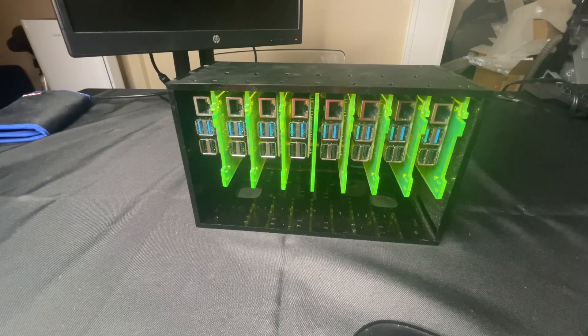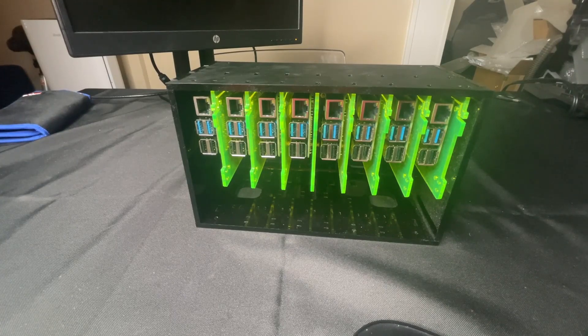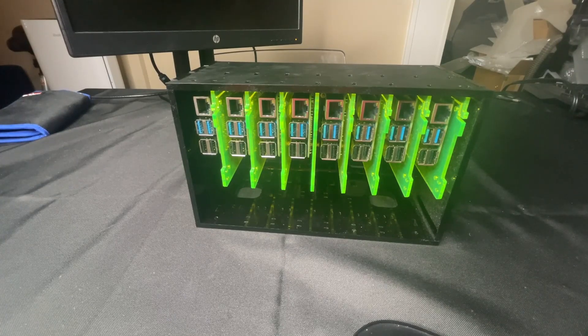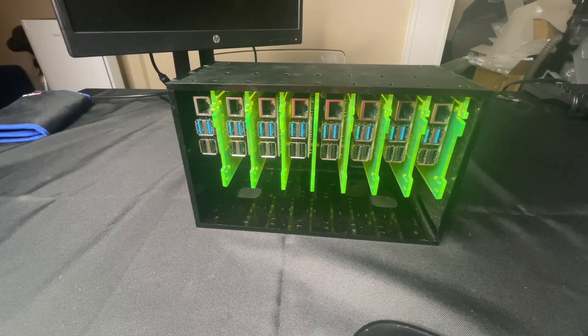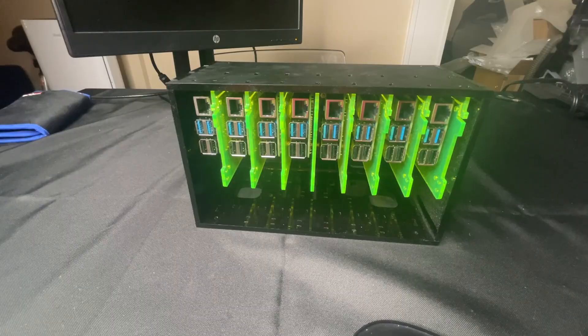This is my Raspberry Pi mining cluster, and today I'm saying goodbye to it.